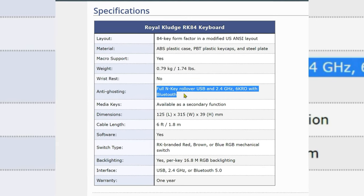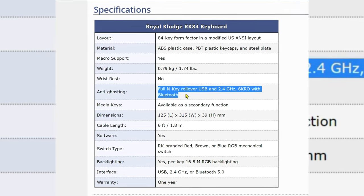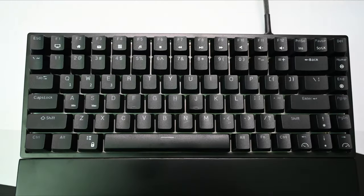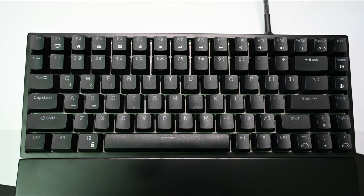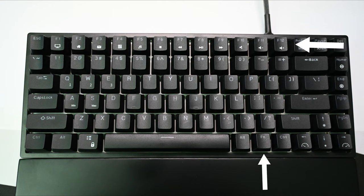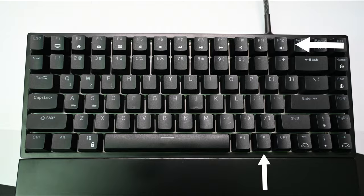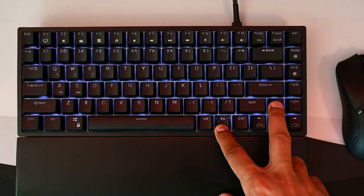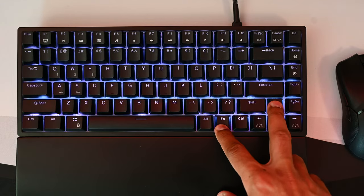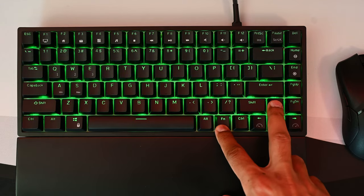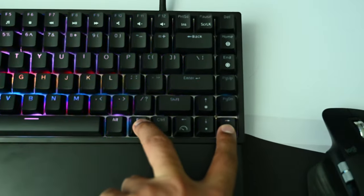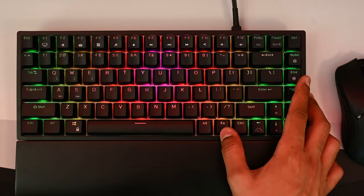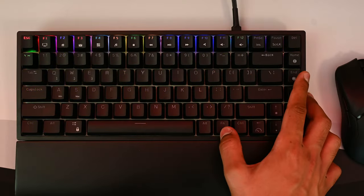Being a 75% keyboard, the RK84 has an F key row at the top but no number pad or media keys. It does have 12 virtual media keys which you can access using the function plus F command keys. The function key also accesses the additional features of the keyboard such as adjusting brightness, animation speeds, RGB backlight modes and colors.